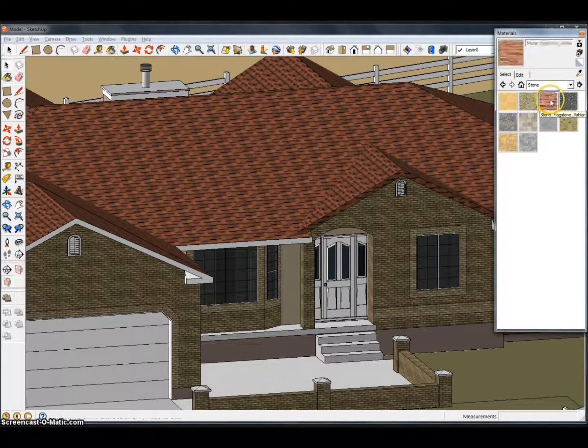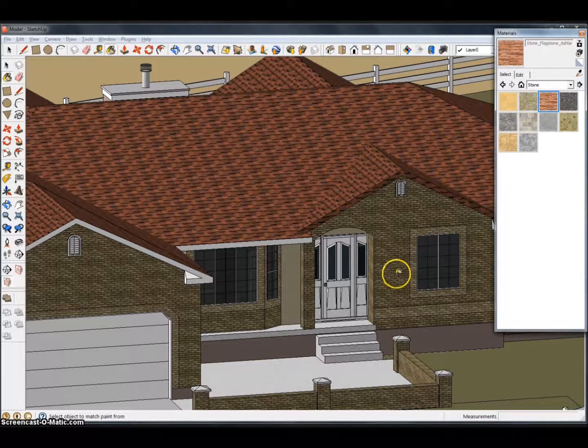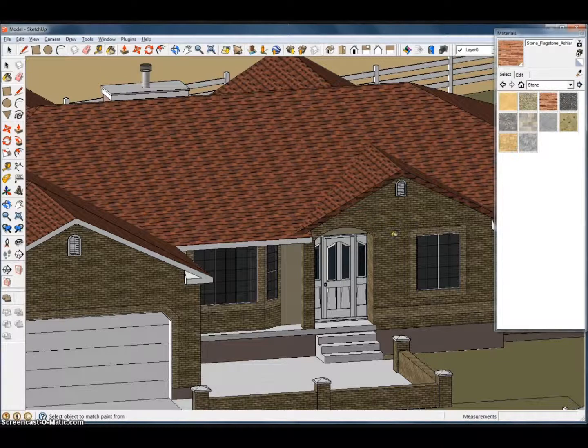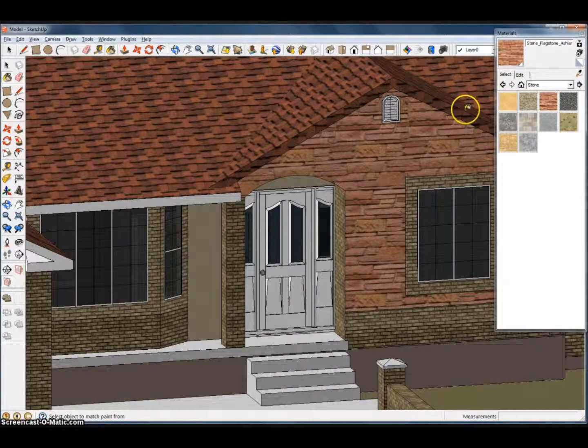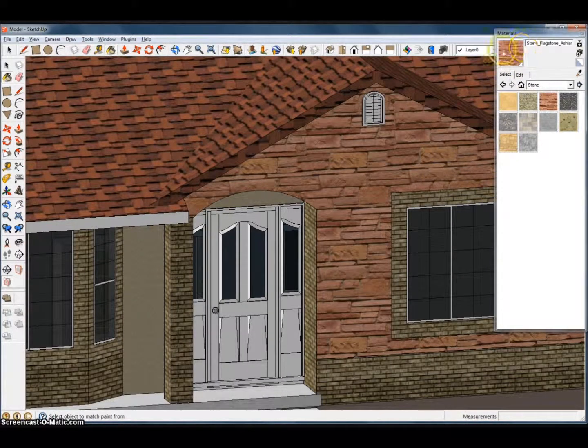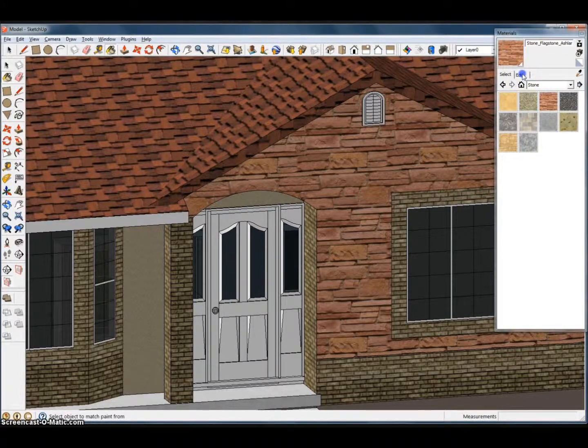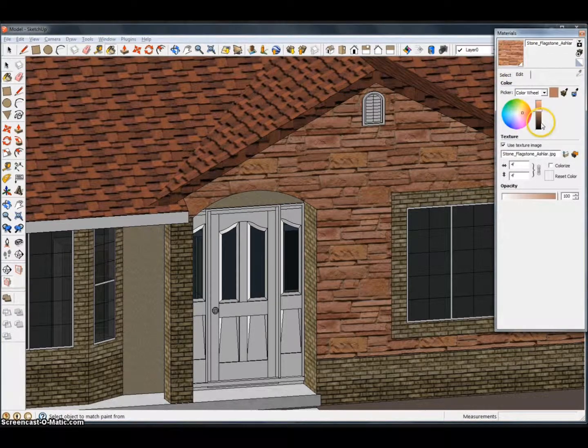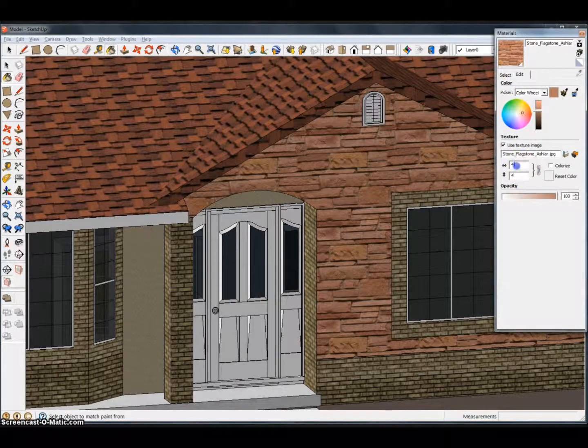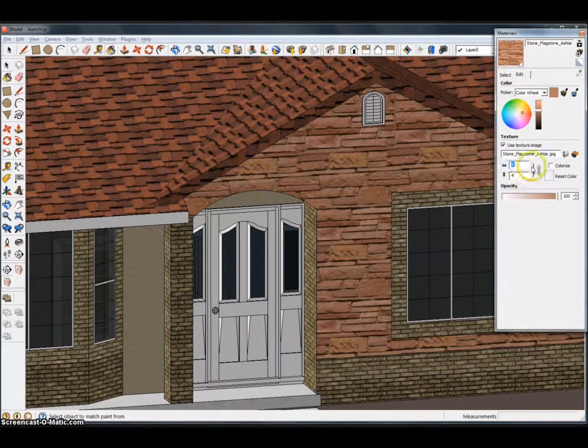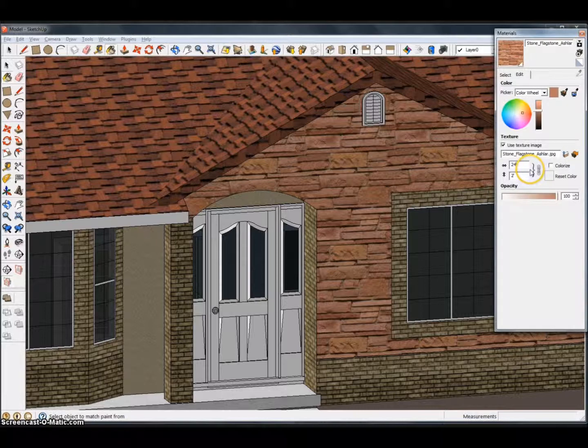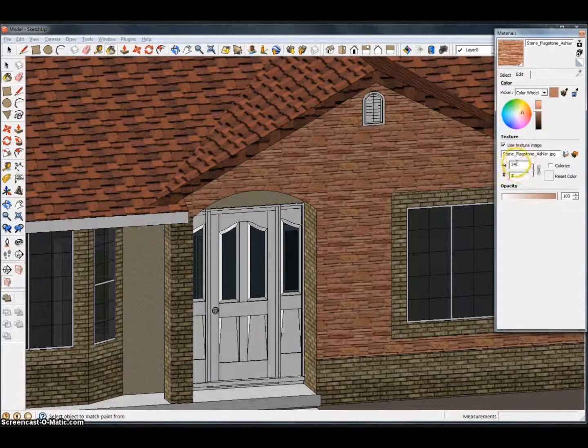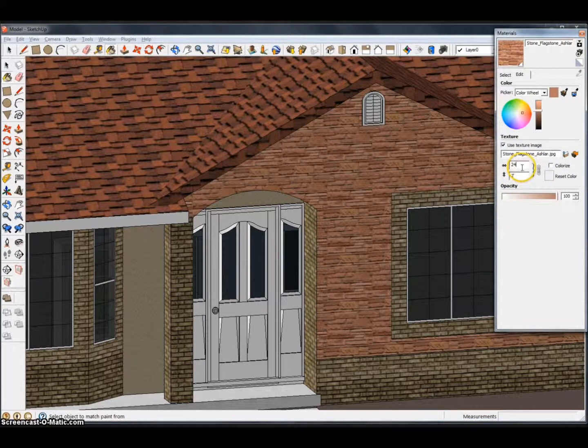I can click that red one right there and drop it right there on the face. Now you can change the size of this material and the color by going to Edit. We're going to adjust the size, drop it down to 24 inches. This is in inches so you just want to type in the inch.